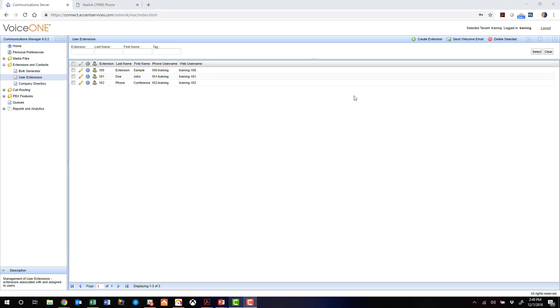All right. So we're here at our web browser, and we're going to be working in two different windows to configure the CP960 phone.